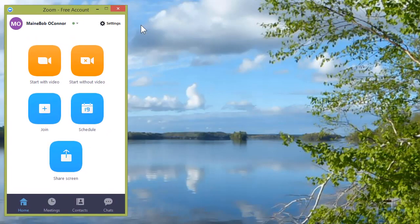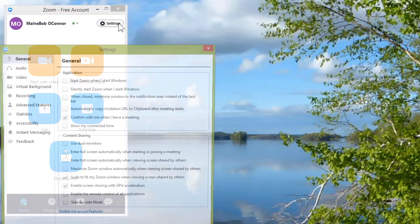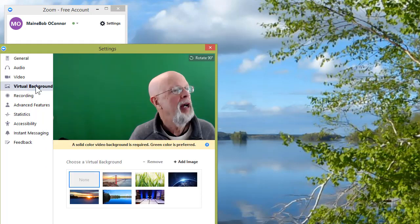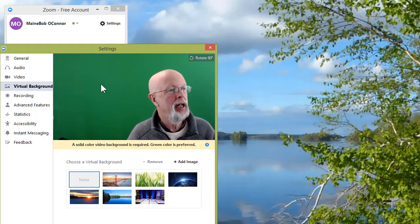This time when we go to Settings, you'll find that Virtual Background appears. We click on that Virtual Background.